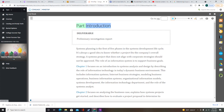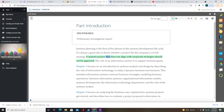Systems planning is the first of five phases in the systems development lifecycle. It's always a good idea to know whether a project fits the company's overall strategy. A systems project that does not align with corporate strategy should not be approved. The role of an information system is to support business goals.